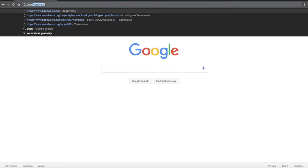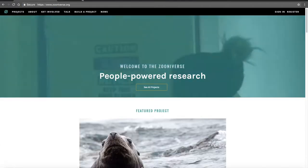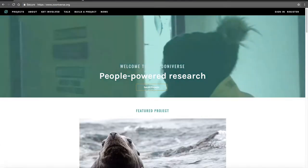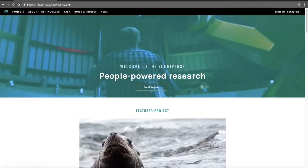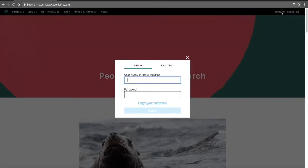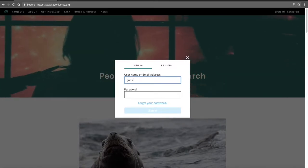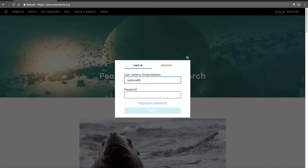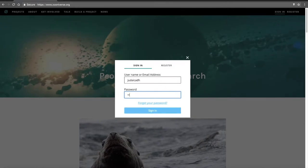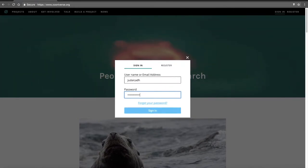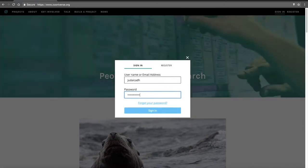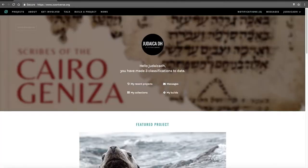The first thing that you'll want to do is navigate to zooniverse.org. From there, go to the top right-hand corner. I already have an account, but you'll go right next door to where I click Sign In, and you'll click Register and make a new account.